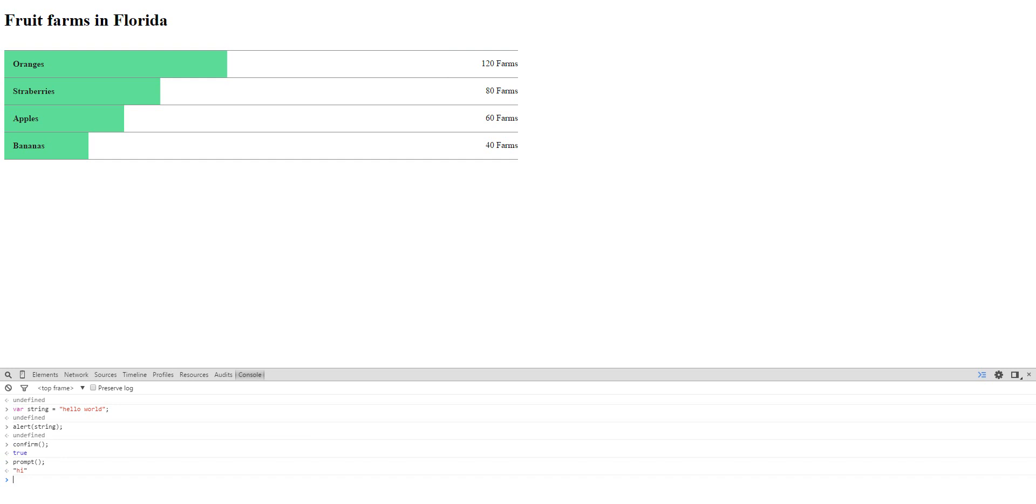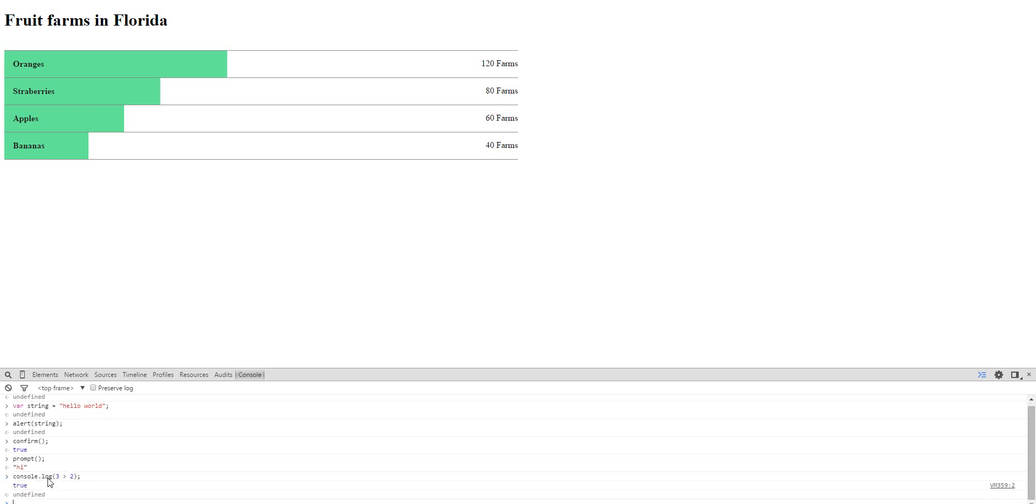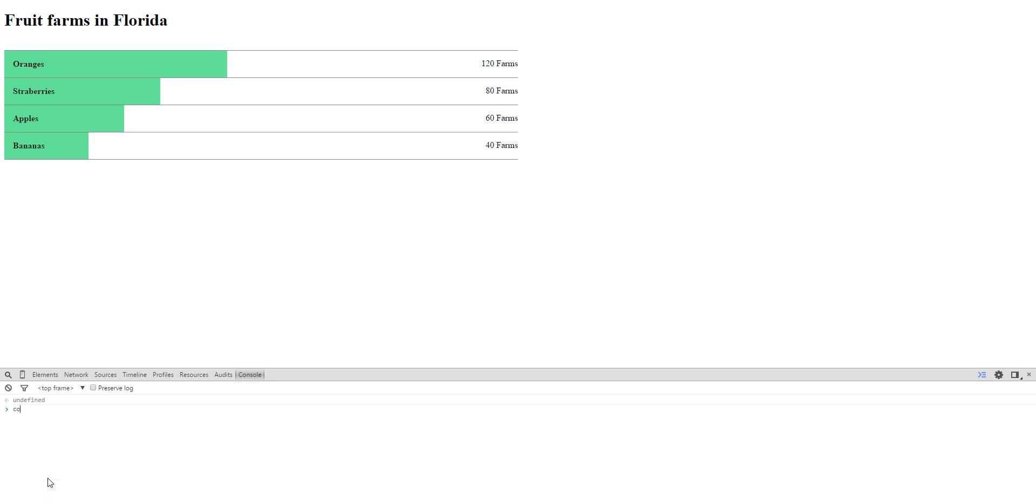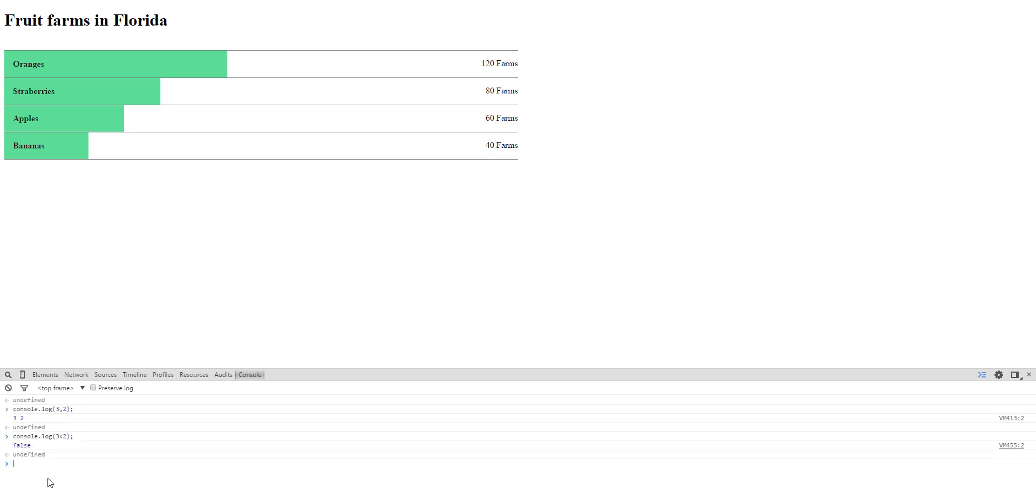What else can I do? We'll do comparisons. Here's console.log. Comparisons, 3 versus 2. It's true. And then we're gonna clear. Then we're gonna do console.log 3 versus 2. This will be false. Console.log 3 versus 2. It's false.